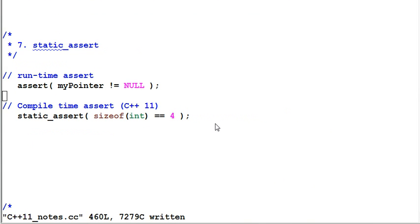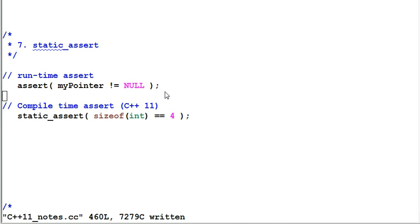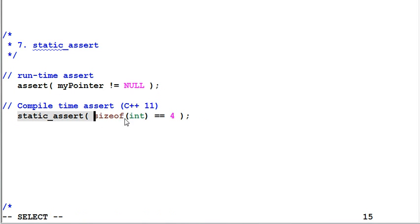Static assert. We are all familiar with assertion. At any runtime of the program, we can assert a certain condition is true. In this example, I assert that my pointer is not null. C++11 provides a static assert which allows you to make an assertion during the compile time. In this example, I static assert that the size of integer is equal to 4. Which means the following code will not work if the integer size is not 4.